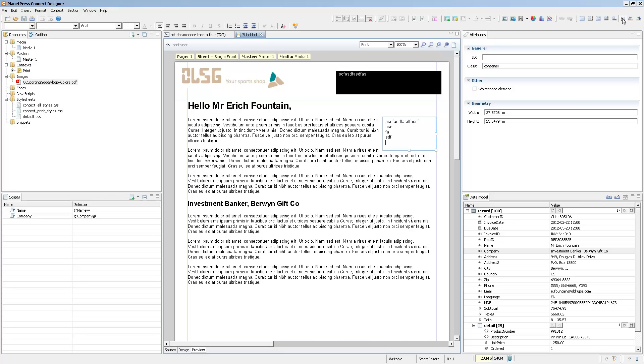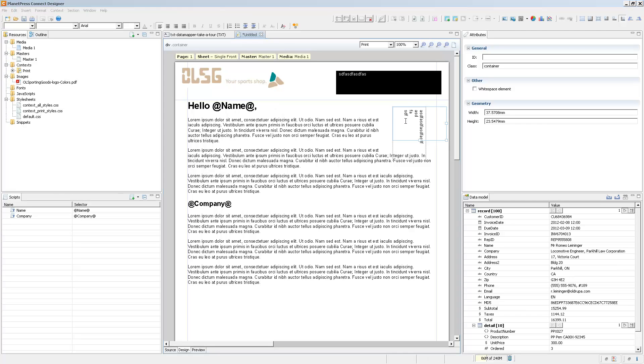You can also rotate the box by 90 degree increments. Now, the last thing that you can do is wrap any element that you have inside of a box.